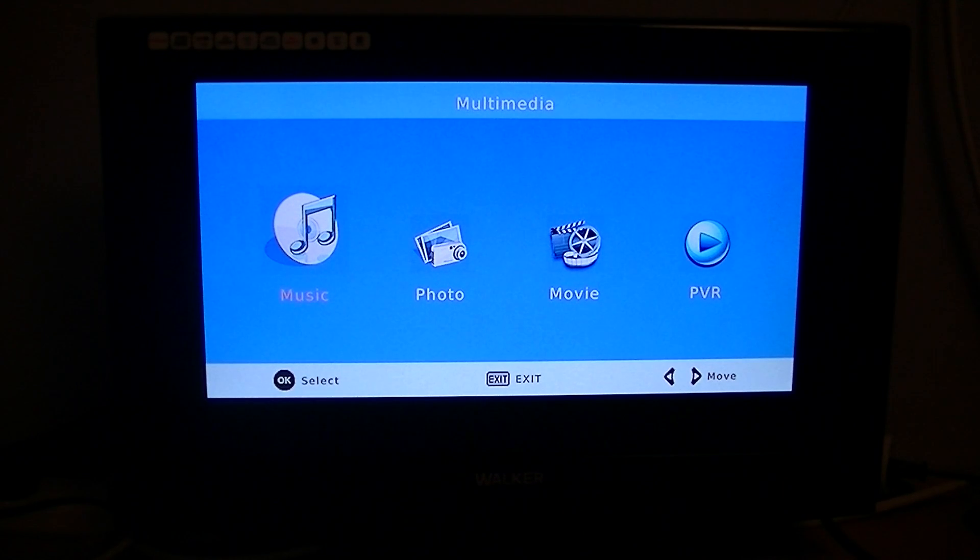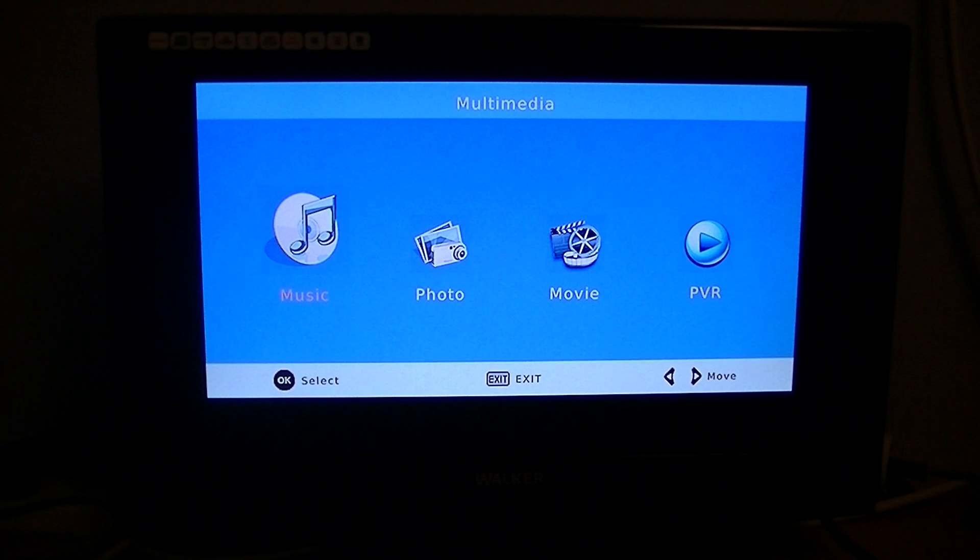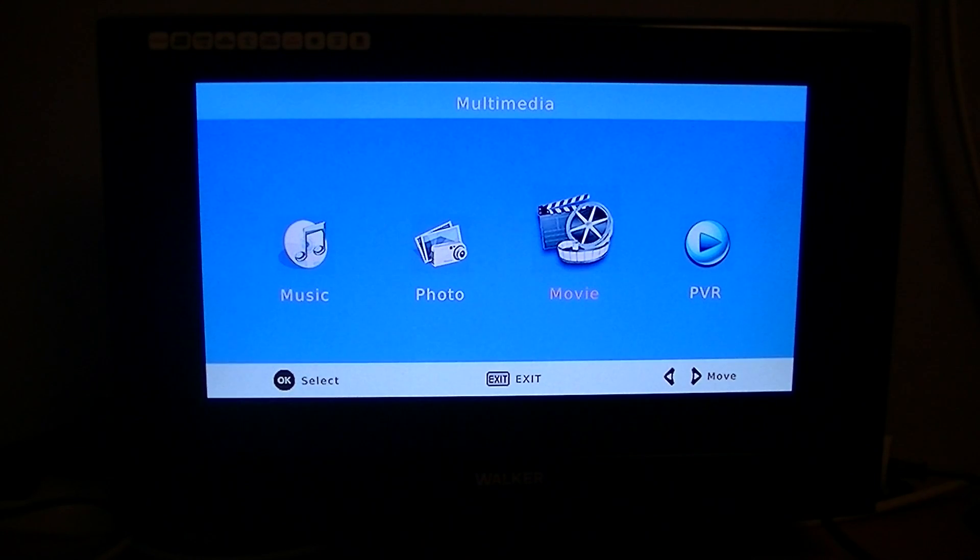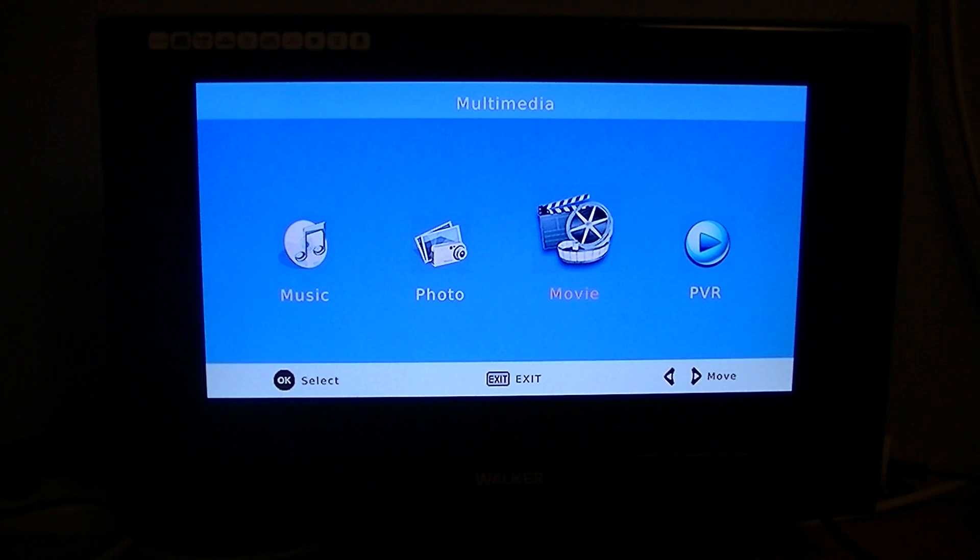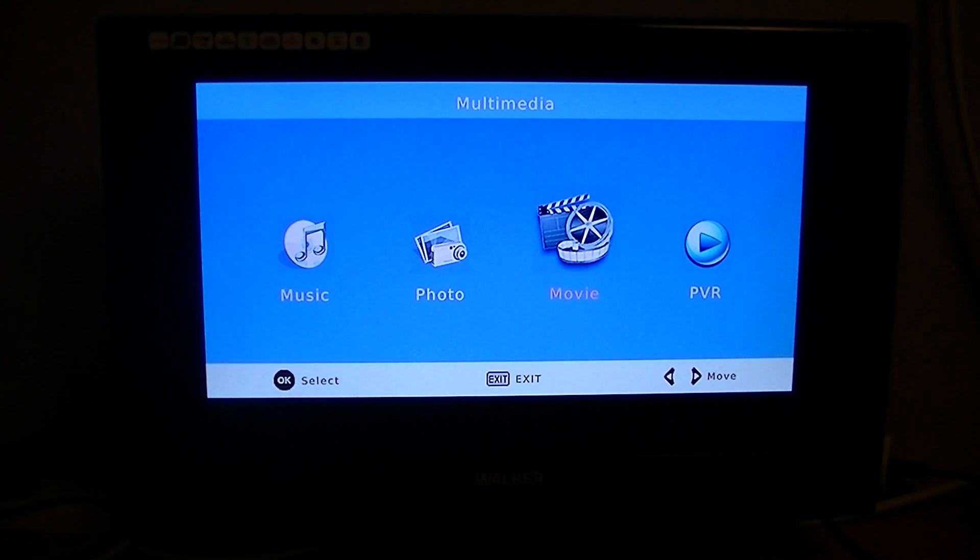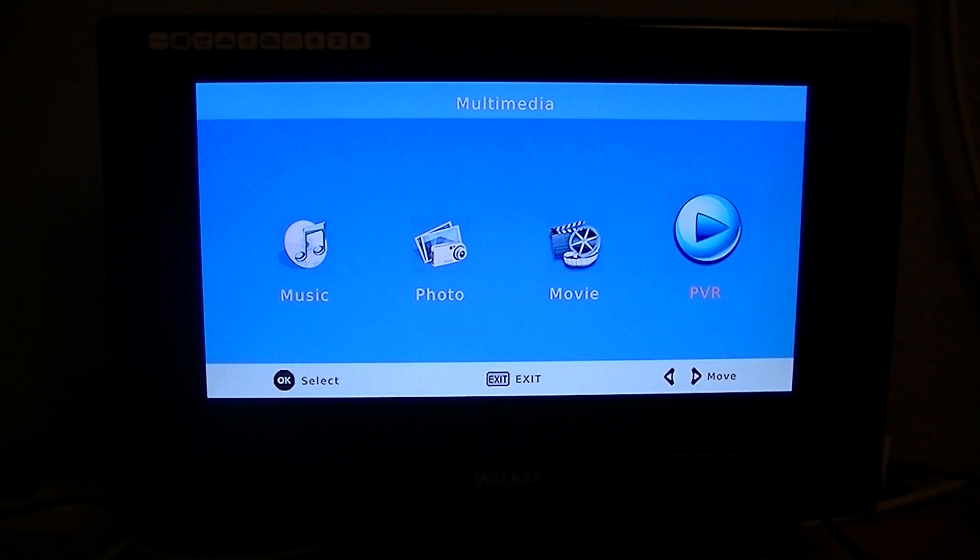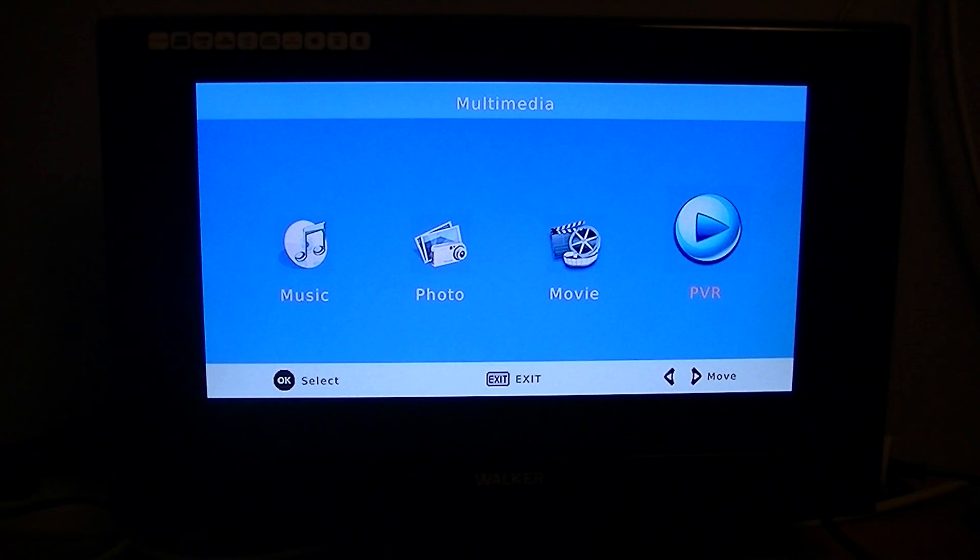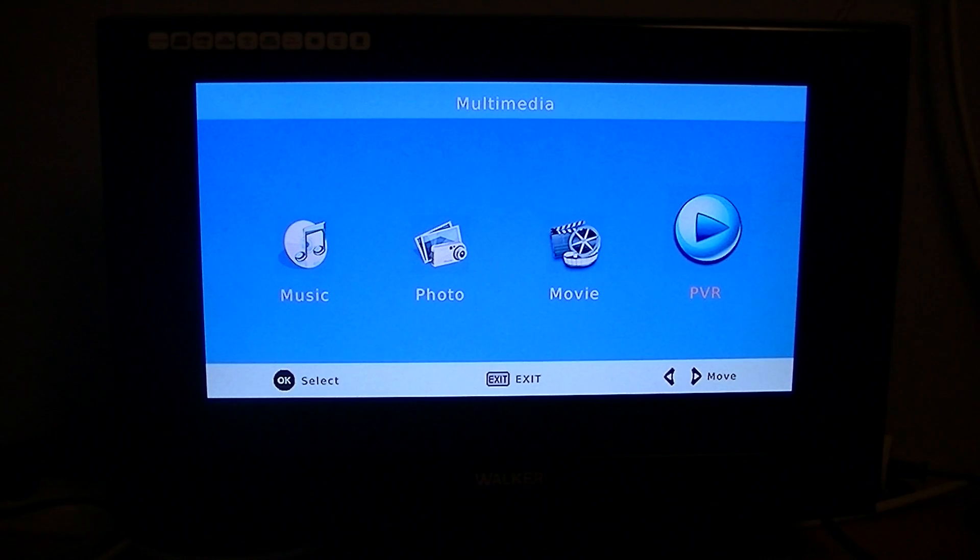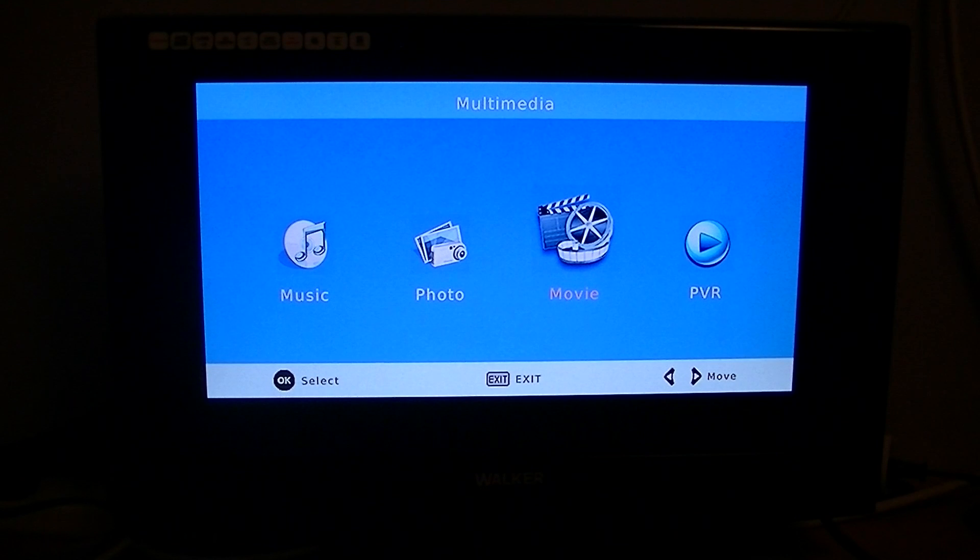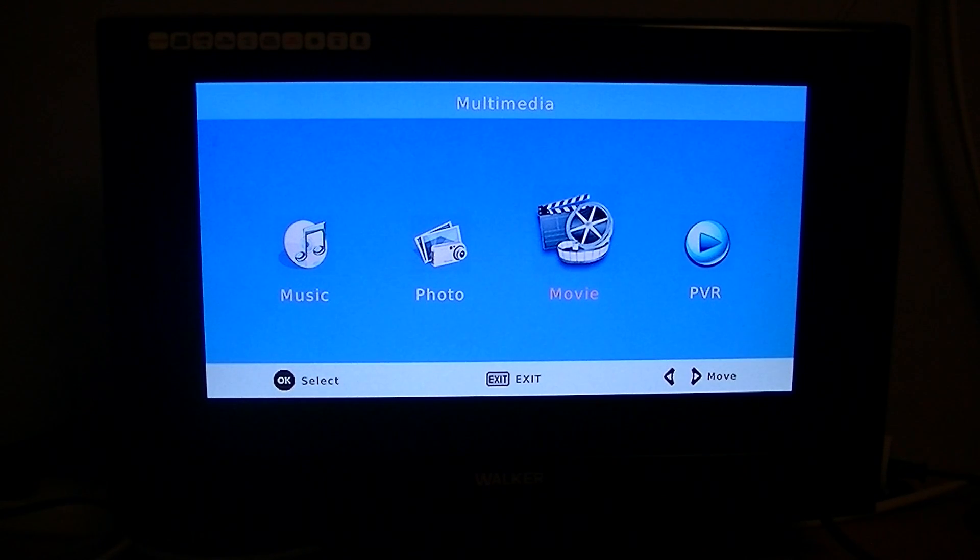There are four separate submenus: there's PVR, and we've dealt with this in another video - that's how you play back your recordings that you would have made from TV. But I'm specifically going to deal with movies, photos and music.